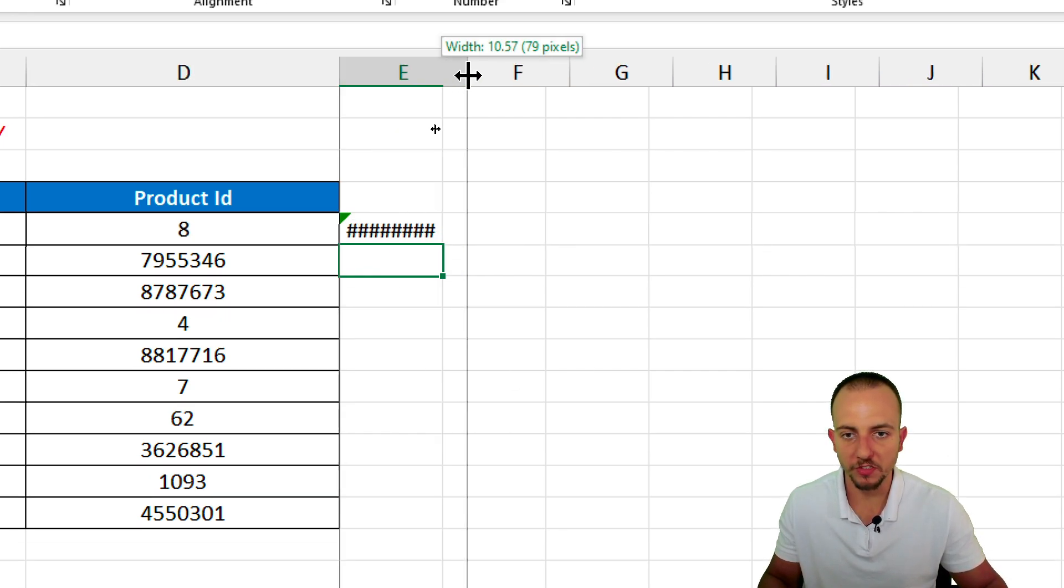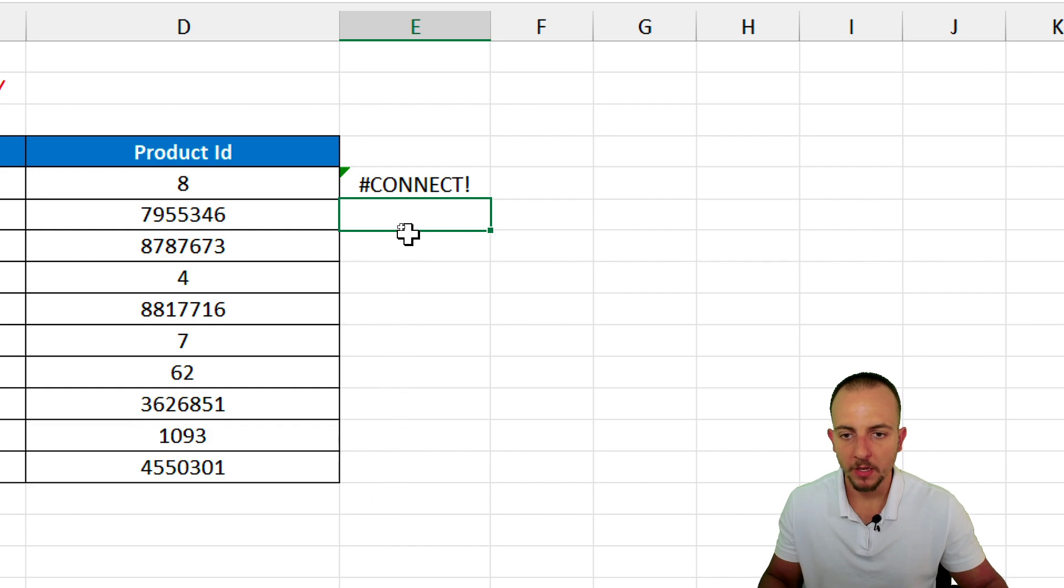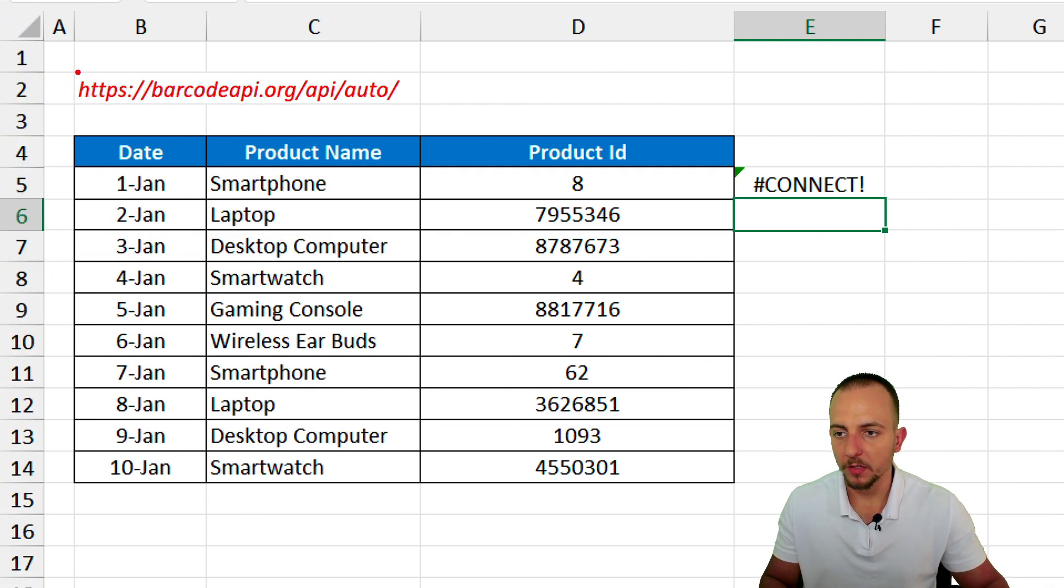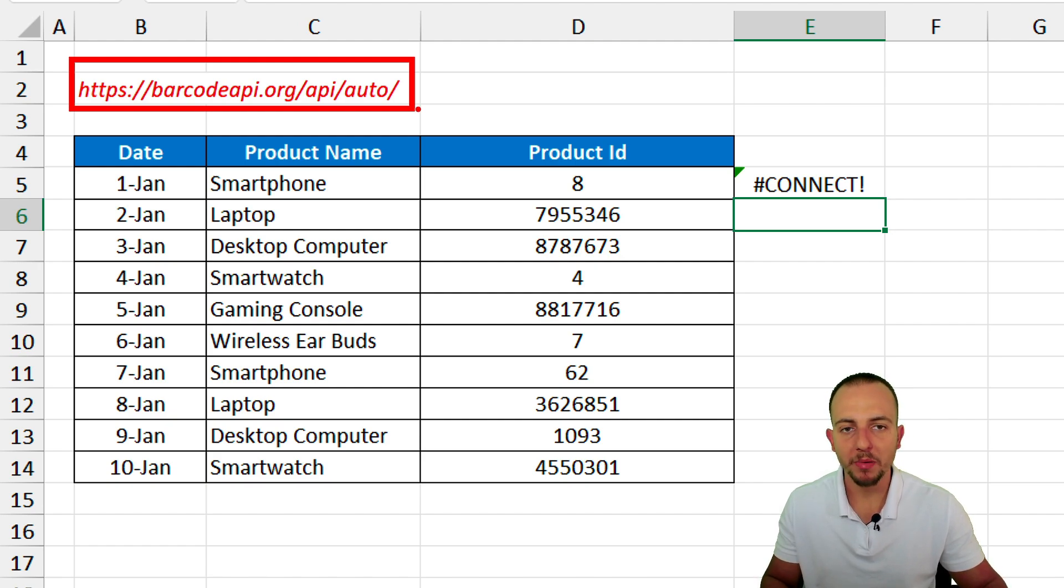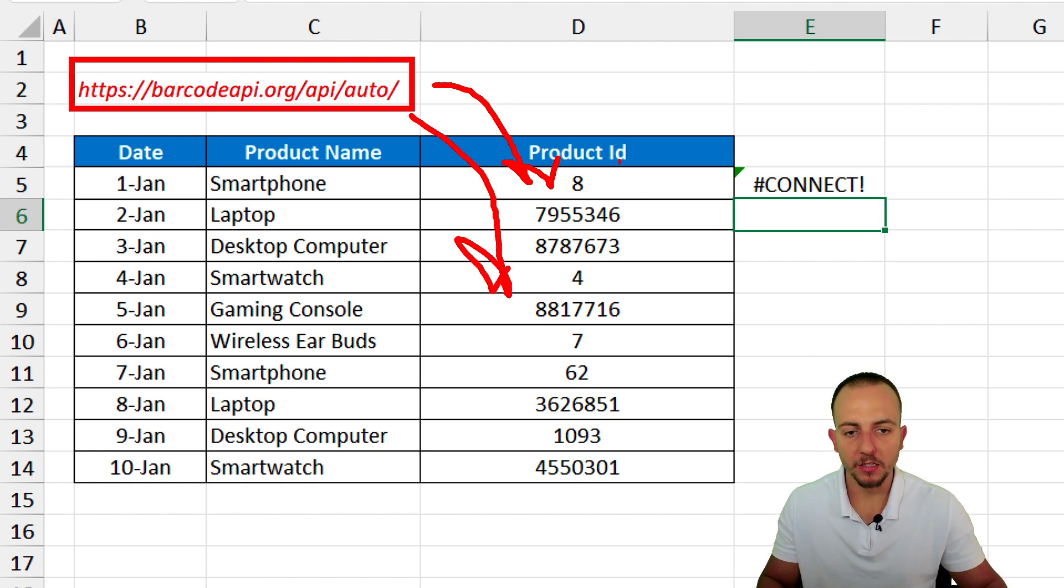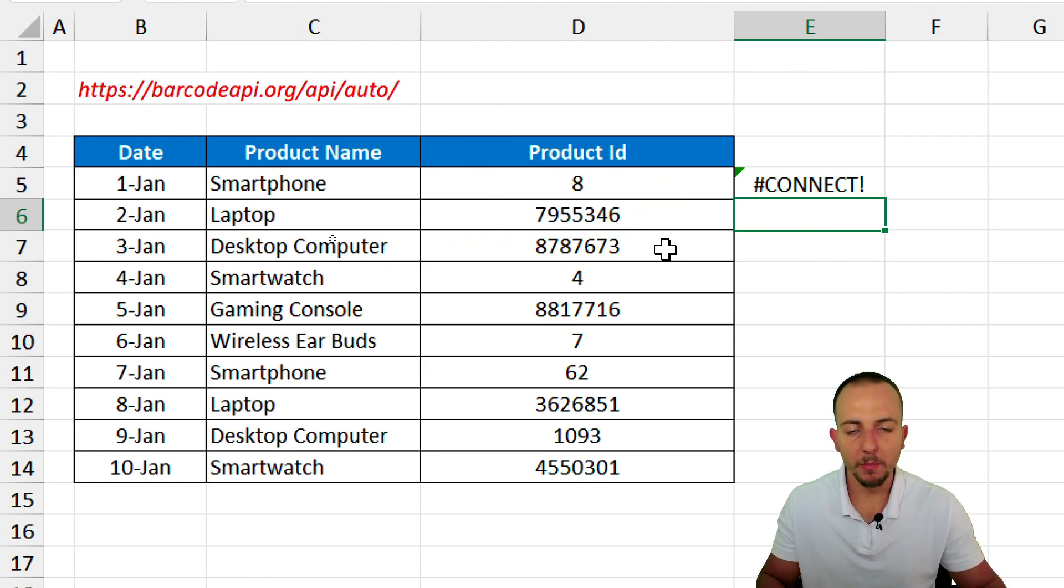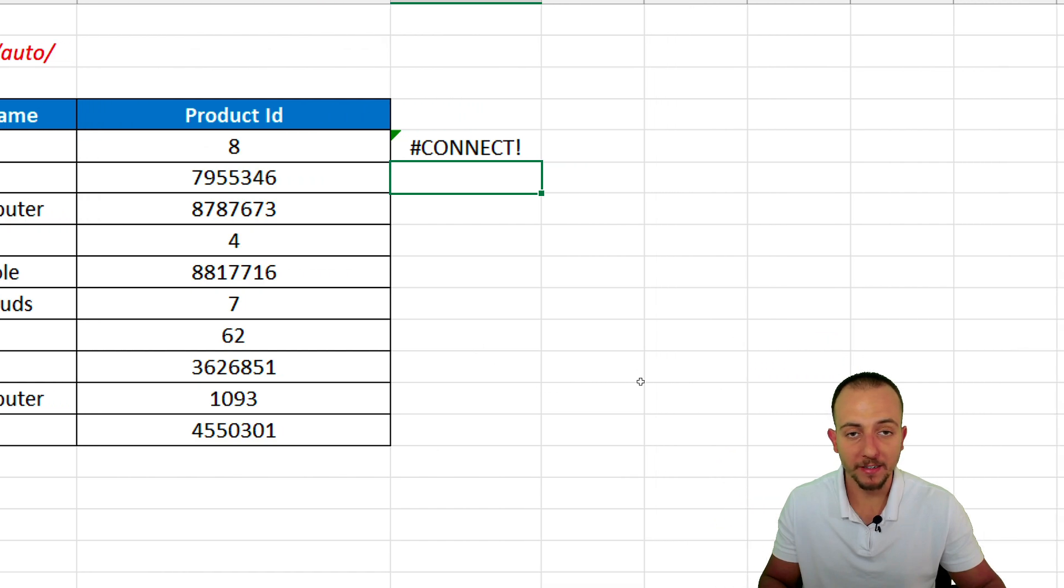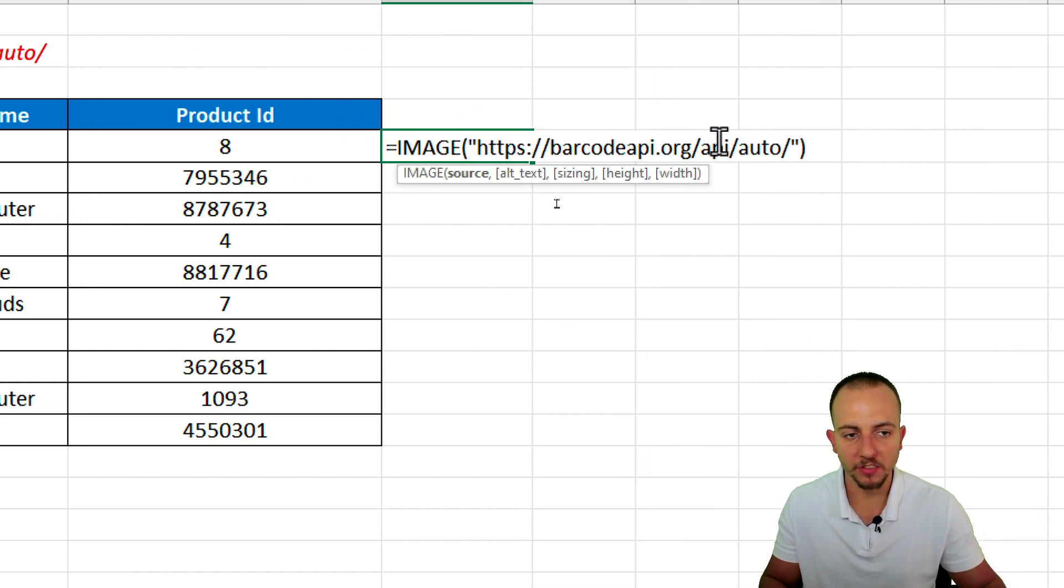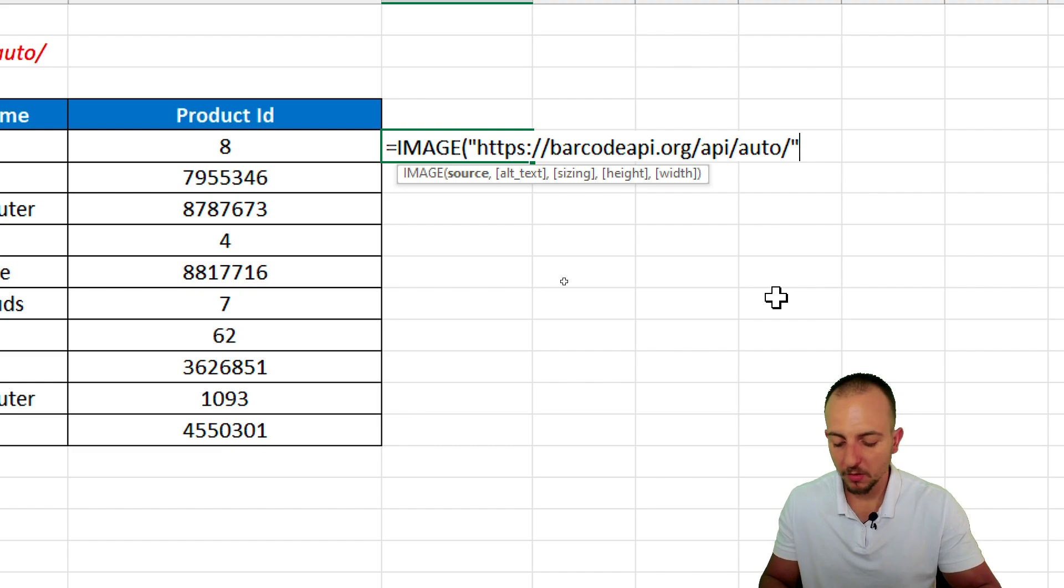Let me increase the width of this column. Why it's not working is because the link itself is not going to retrieve anything. We need to append to the link the numbers that we have. And to append all the cells, not manually, but automatically, what we can do is double-click in the cell. Let me get rid of the last parentheses.